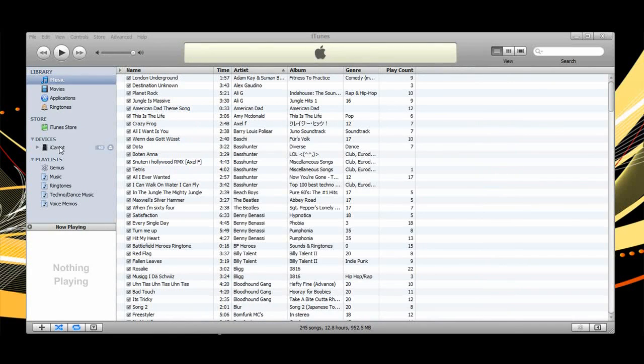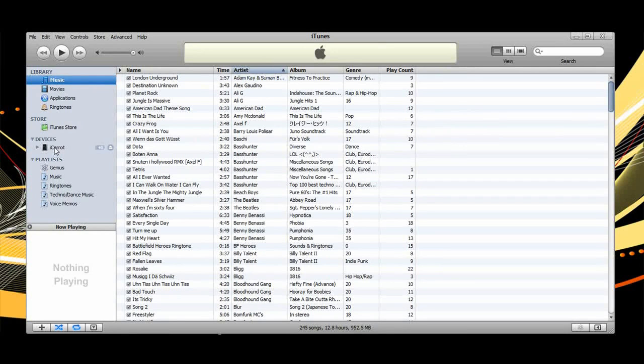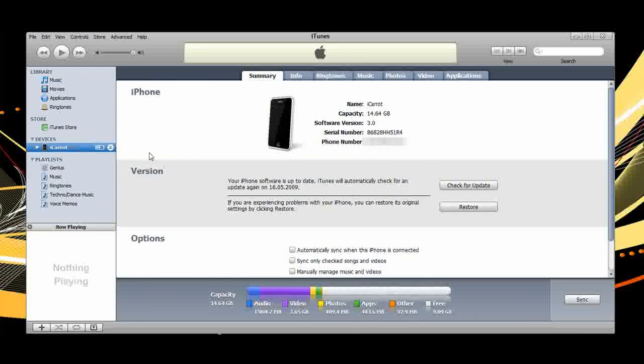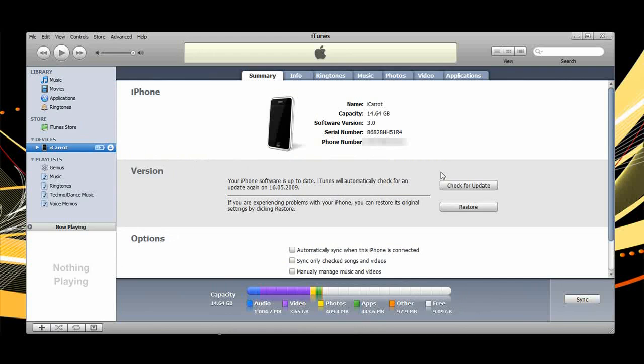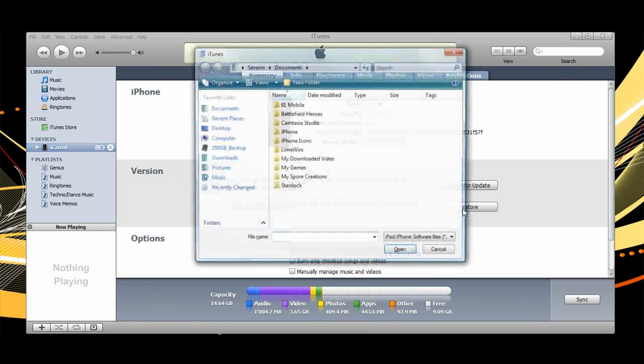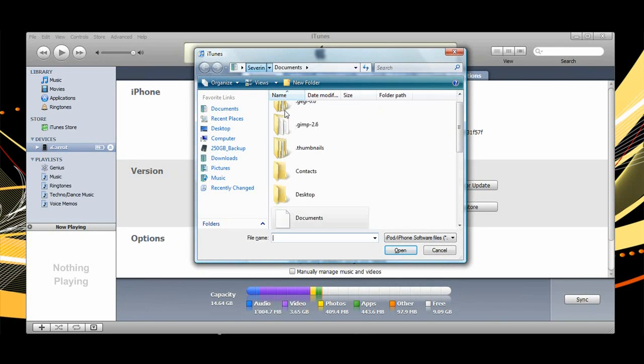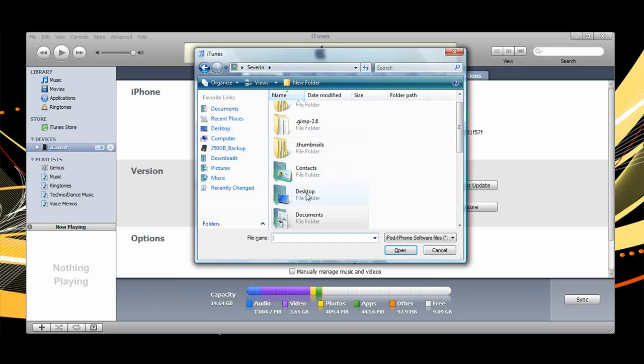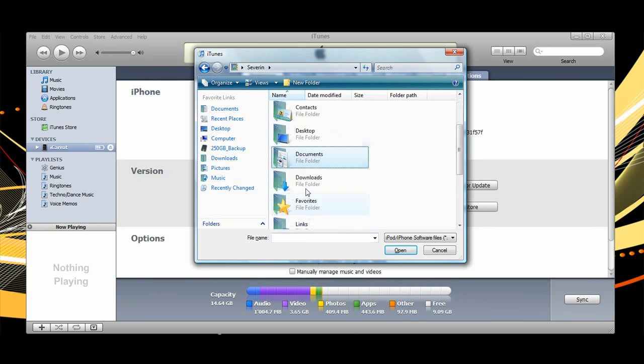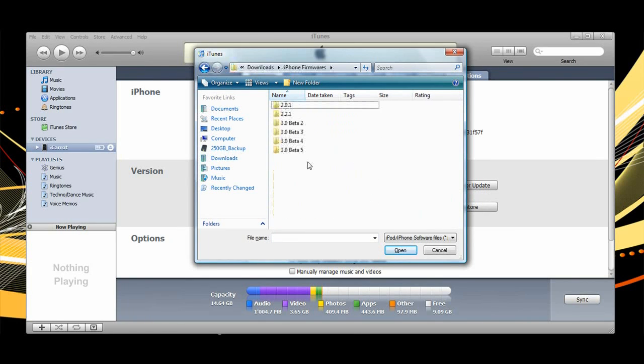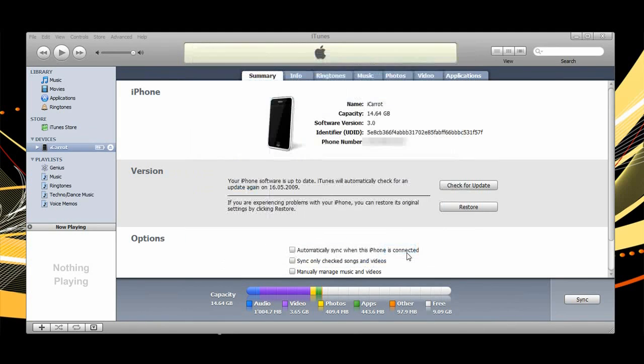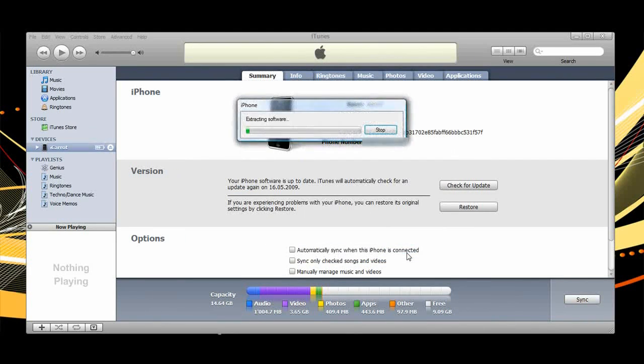When you have everything backed up, go ahead and click your device in iTunes. By the way, if you click serial number it will show your UDID. This is the long code which has to be activated. Anyway, shift-click the restore button, then find your firmware. Mine is just here and then let it restore. I'll fast forward this part because it takes quite long.